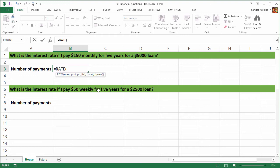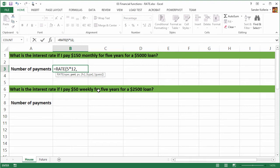The first thing we need to enter is the number of periods. And here we need to do the periods right because we have five years, but we're paying per month. So it's five times 12. And then the next one that we need to do is the payment itself. We are going to enter this one as a negative value because then we get a positive value when we execute the function.